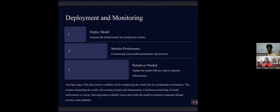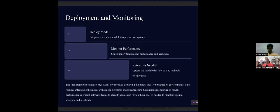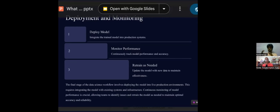The next step is deployment and monitoring. Consider a problem: finding whether a person has heart disease. After collecting data from healthcare, pre-processing it, and building the model, you need to deliver it to the client. You can't just give them the raw model — you need a user interface so the client can feed data and get results.